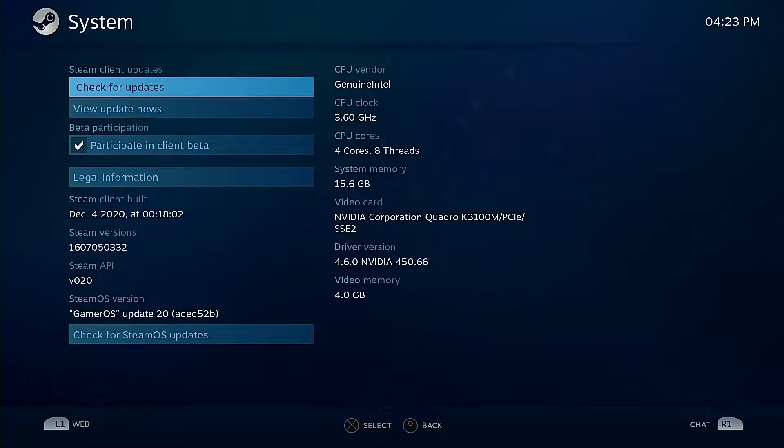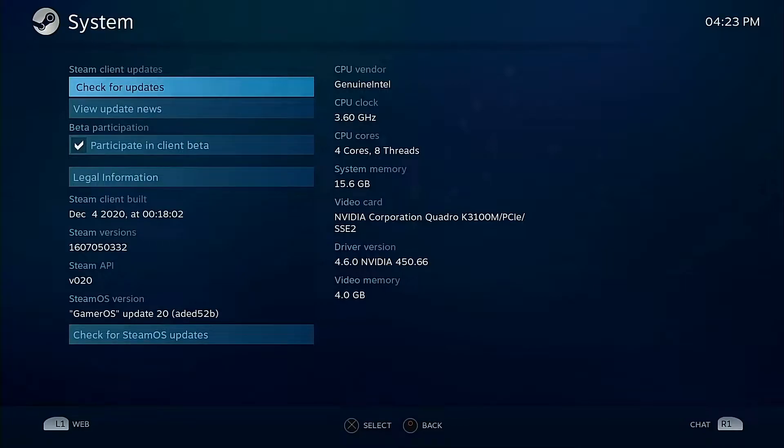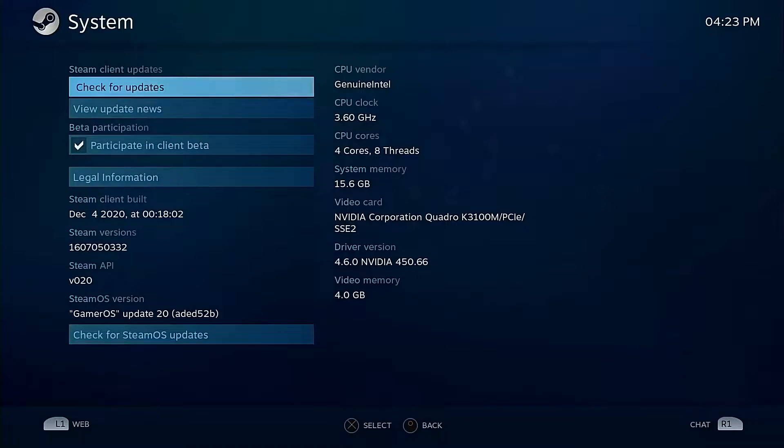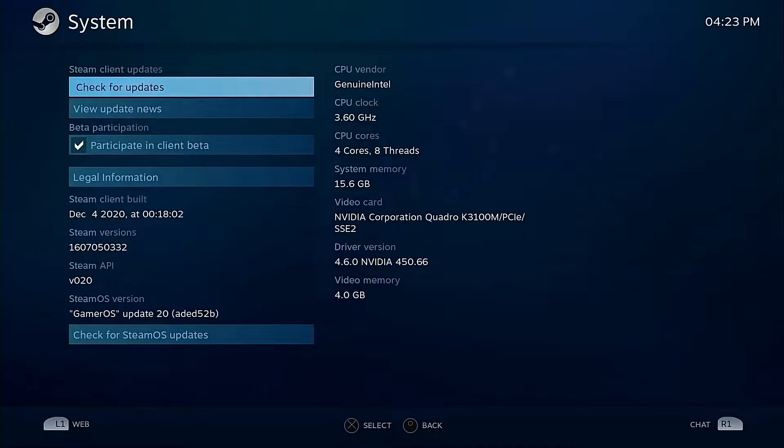The short version: Valve initially launched Steam Machine, SteamOS, all that stuff as a console—it's a DIY console with a software base. So the way they should have marketed this is it's a console that you control, it's a console that you can totally update, you decide when to upgrade.